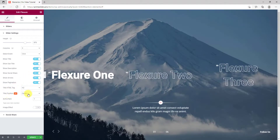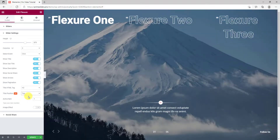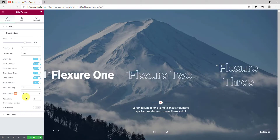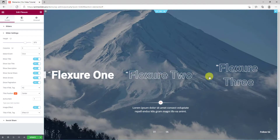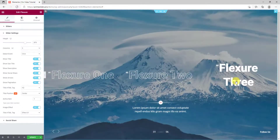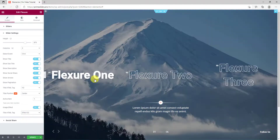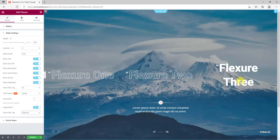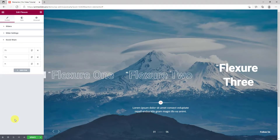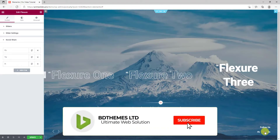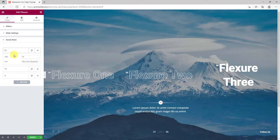You can also change the title position between top and center. Turning on the image effect switcher will place an animation effect on the images. There are two animation effects available for now. Then comes the social share section where you can display your social media links. Click on the item and you will see a title and a link field.